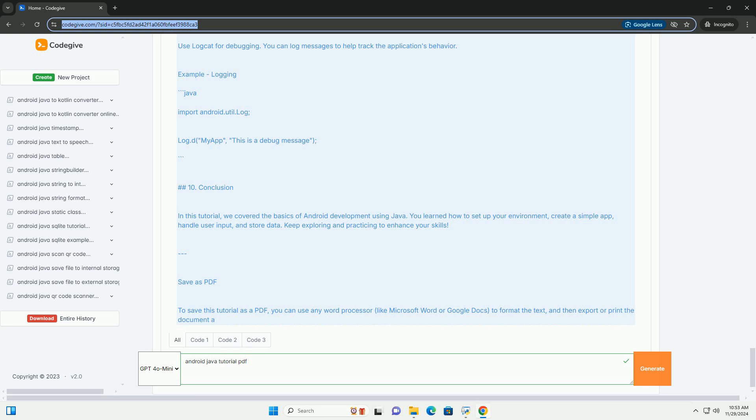Creating your first Android app. Step 1: Start a new project. Open Android Studio, click on start a new Android Studio project, choose empty activity and click next. Enter your project name, package name, and save location. Select Java as the programming language and click finish. Step 2: Code example, main activity dot java.